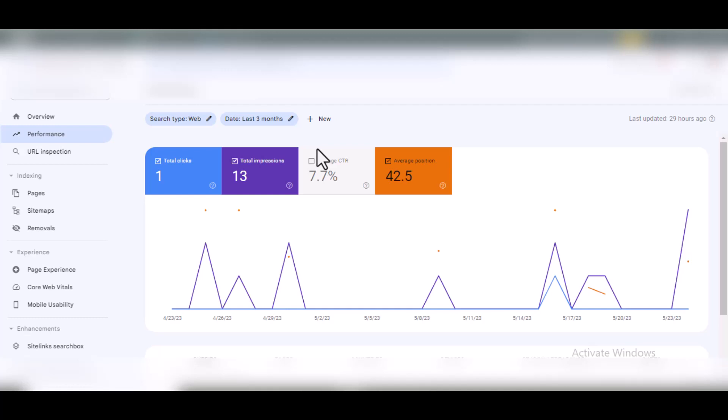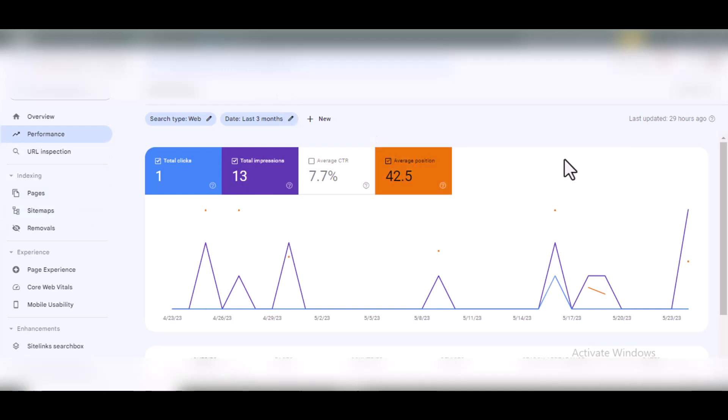This is the Google Search Console of the new site I opened for this video series. You can see it's having very low impressions. This impression issue is caused by most of the posts or pages not being indexed.